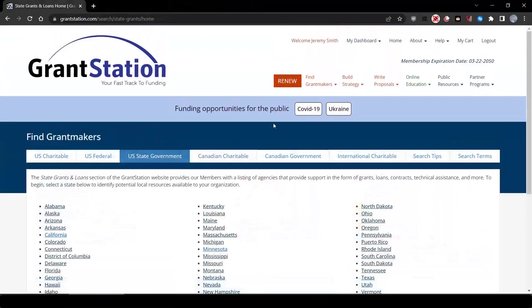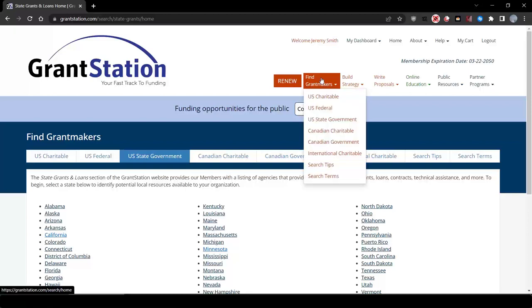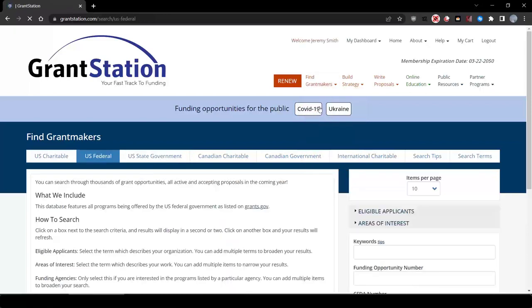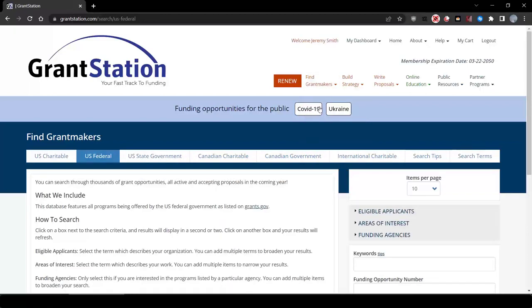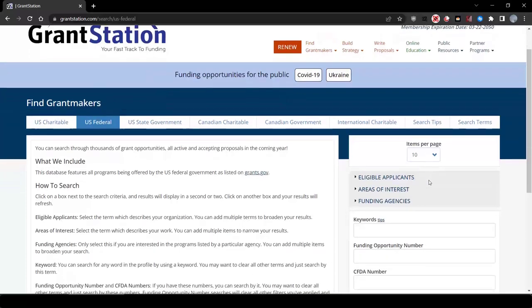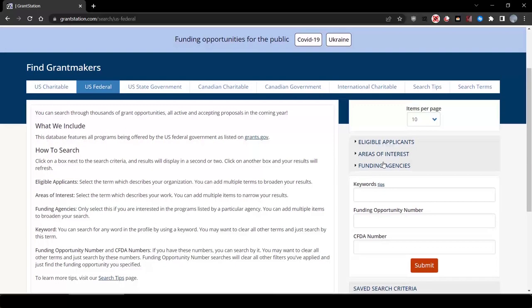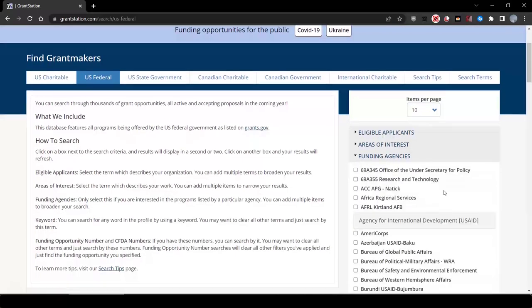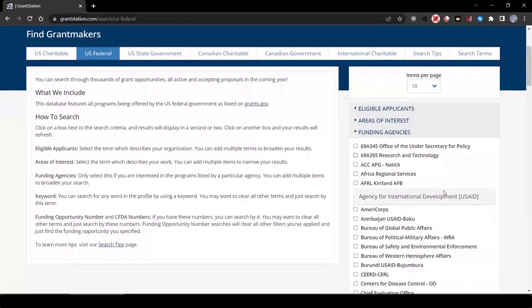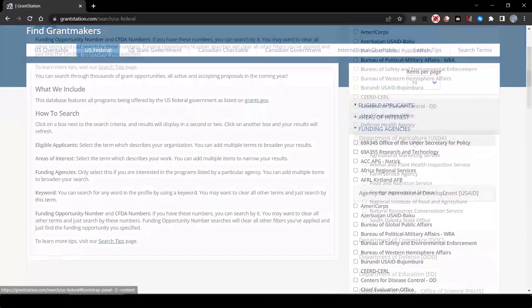Looking at federal opportunities, knowing that the California grants were funded under the California Department of Food and Agriculture, we can look at the United States Department of Agriculture for good matches. Let's select them from the agency's drop-down box.